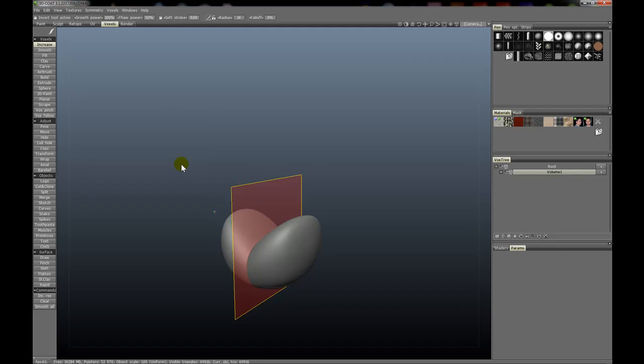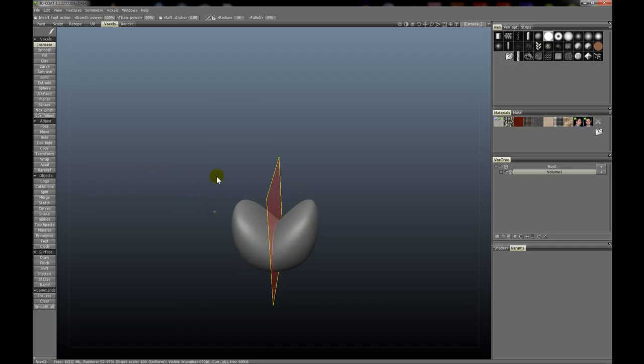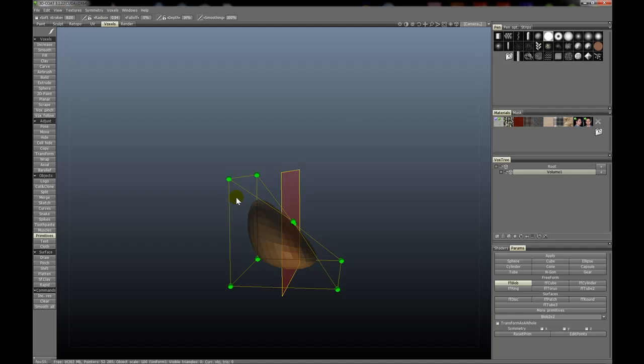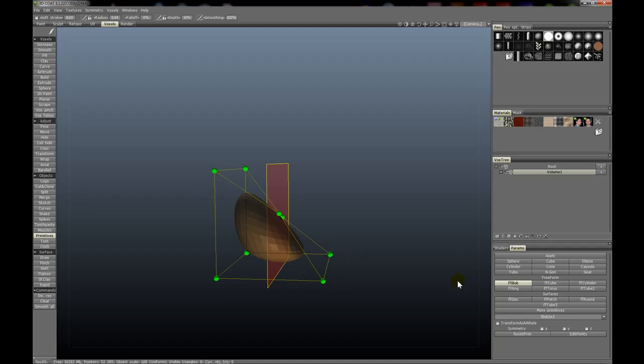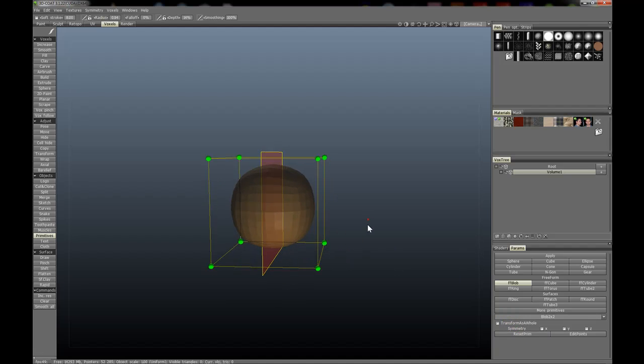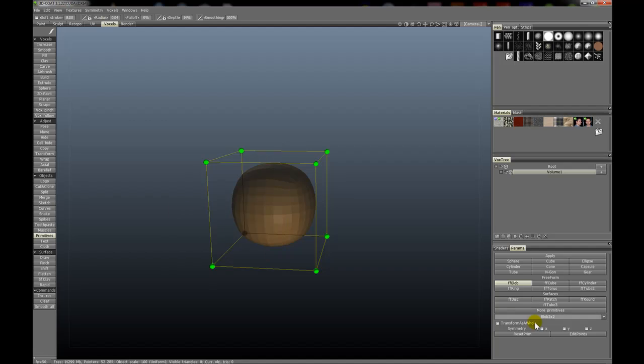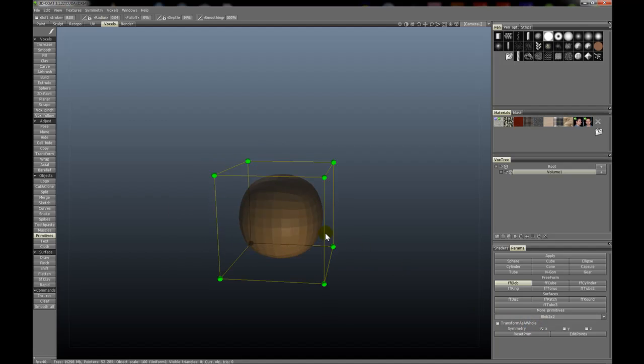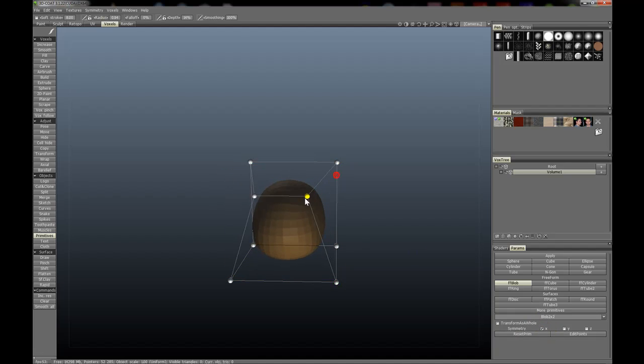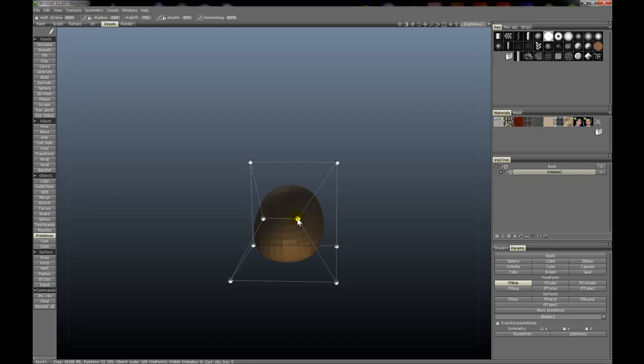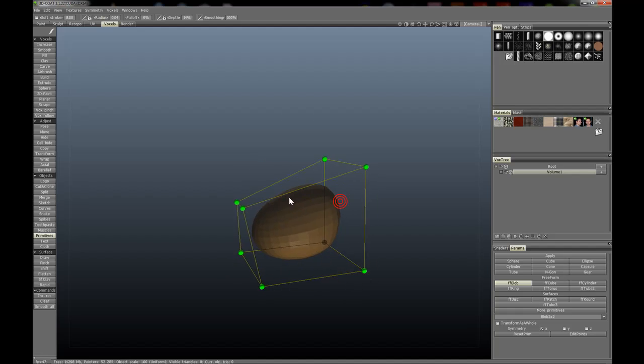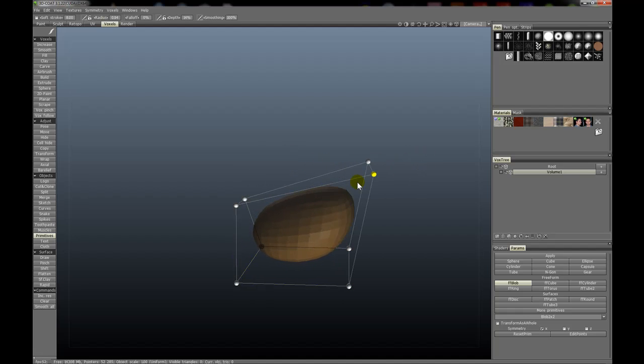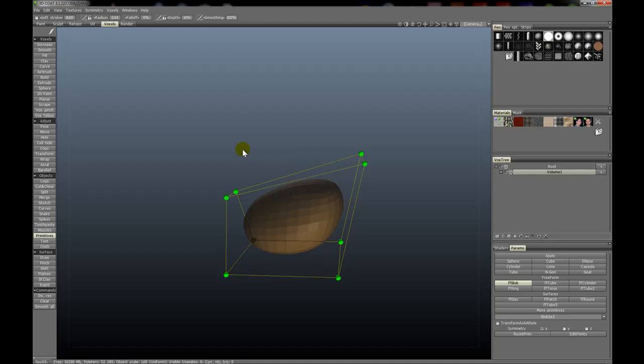Let's hit undo (Ctrl+Z) and now reset the primitive. Turn off global symmetry and turn on local symmetry for this lattice cage across the x-axis. You see here we are editing the points across the x-axis. So something to keep in mind if you want to have these primitives created symmetrically.